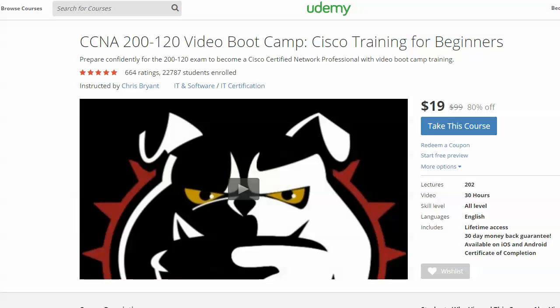You can join my CCNA Video Bootcamp on Udemy for $19. 27 hours of fully downloadable, fully streamable video. Over 23,000 students in it right now. Almost 23,000, I should say. It's the highest-rated CCNA course on Udemy.